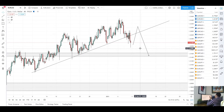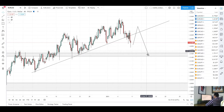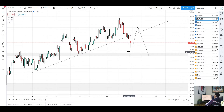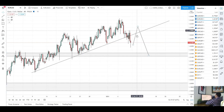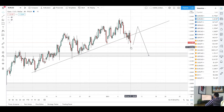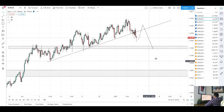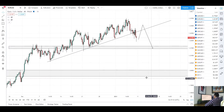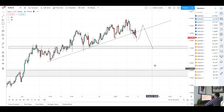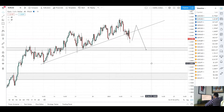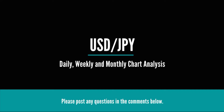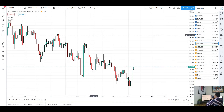The higher probability is going to be a move to the downside into this area, but we might see a push up first just to take some stop losses out, and then see the drop for EUR/USD. If we break through that level, I think the 1.2 area is the next target.